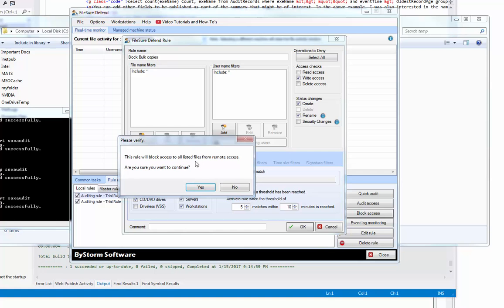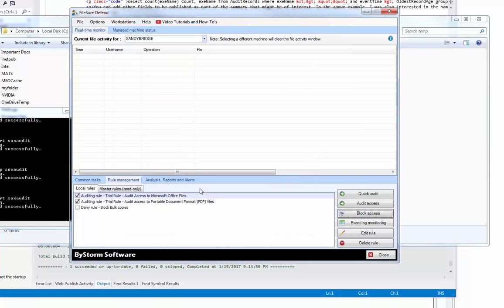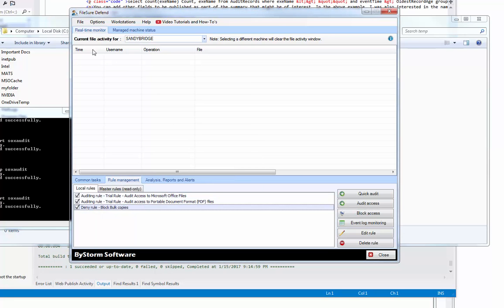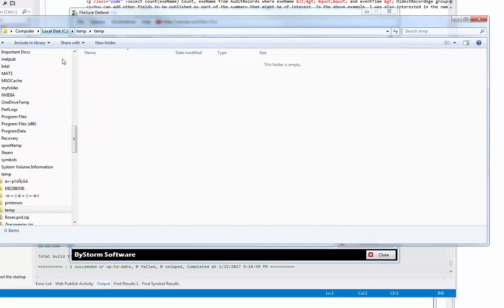This is because we check servers, typically that won't be the case. So we're going to turn the rule on, yes, now we're going to come over here to Windows Explorer.